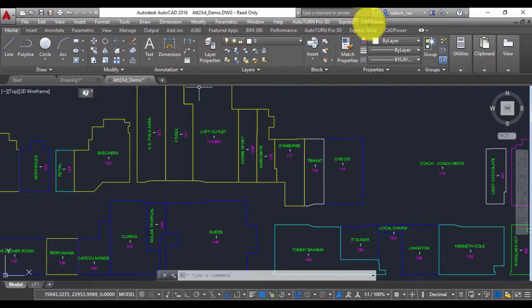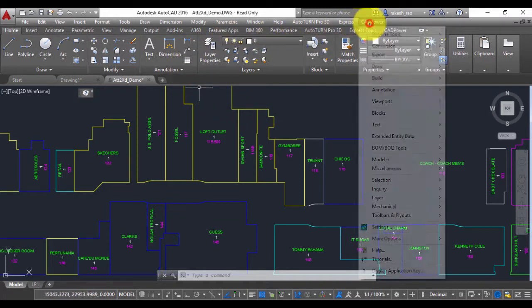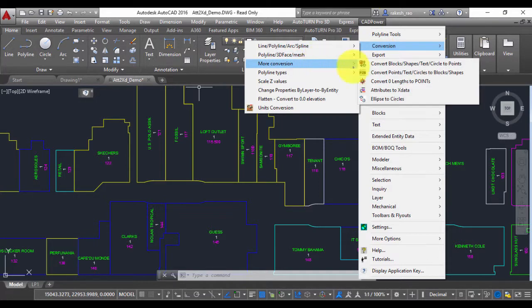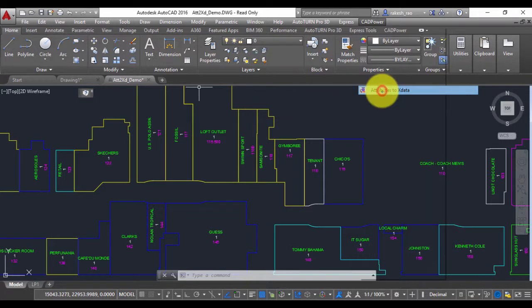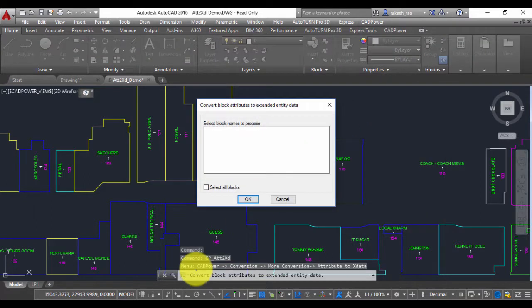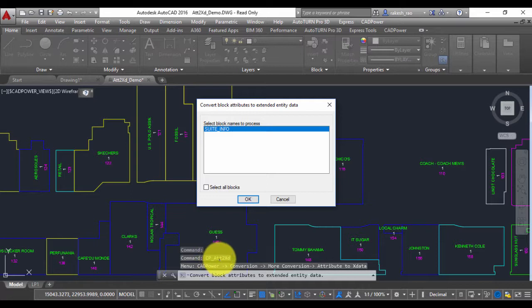If you go to Conversion Tools under More Conversion, you have Attributes to X Data. You can also run it from the command line by typing CP underscore ATT to XD.